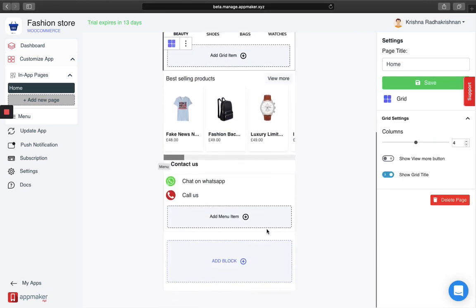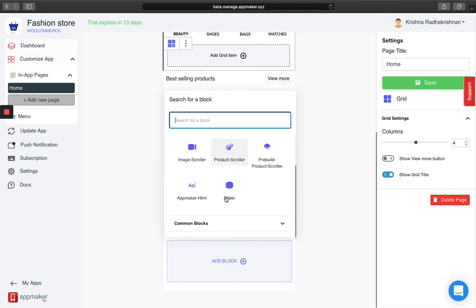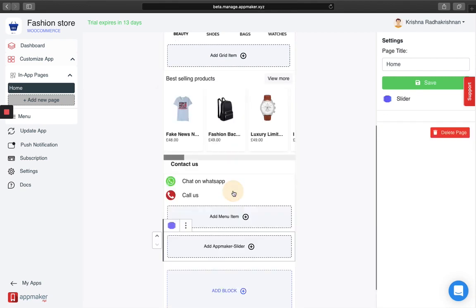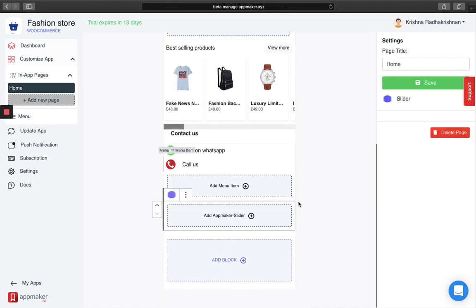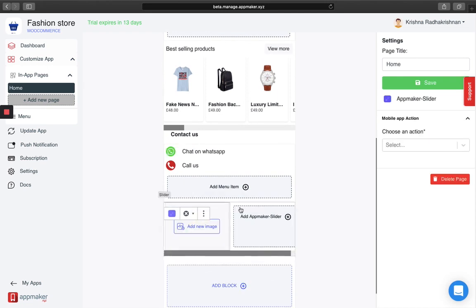Go below, press on add block. When you scroll down you'll see a couple of options and you can then click on slider. Click on add AppMaker slider.